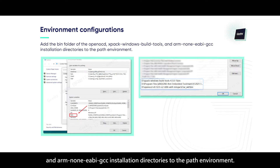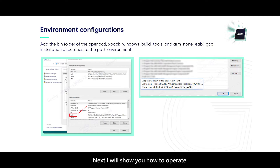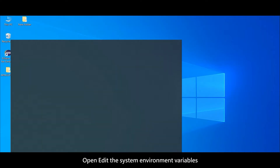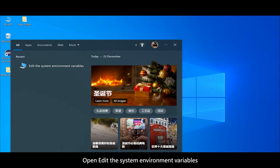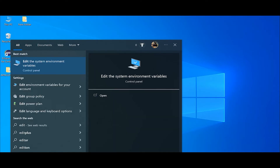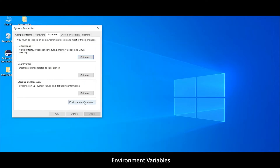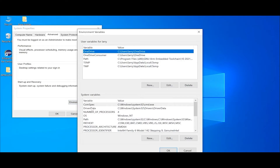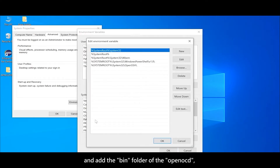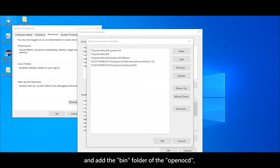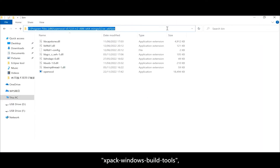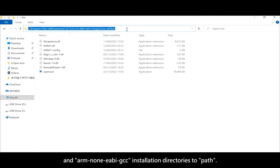Add the ARM 9EB GCC installation directories to the PATH environment. Next, open the System Environment Variables dialog. Navigate to Environment Variables, then Path, and add the bin folder of the OpenOCD, XPAC Windows Build Tools, and ARM 9EB GCC installation directories.